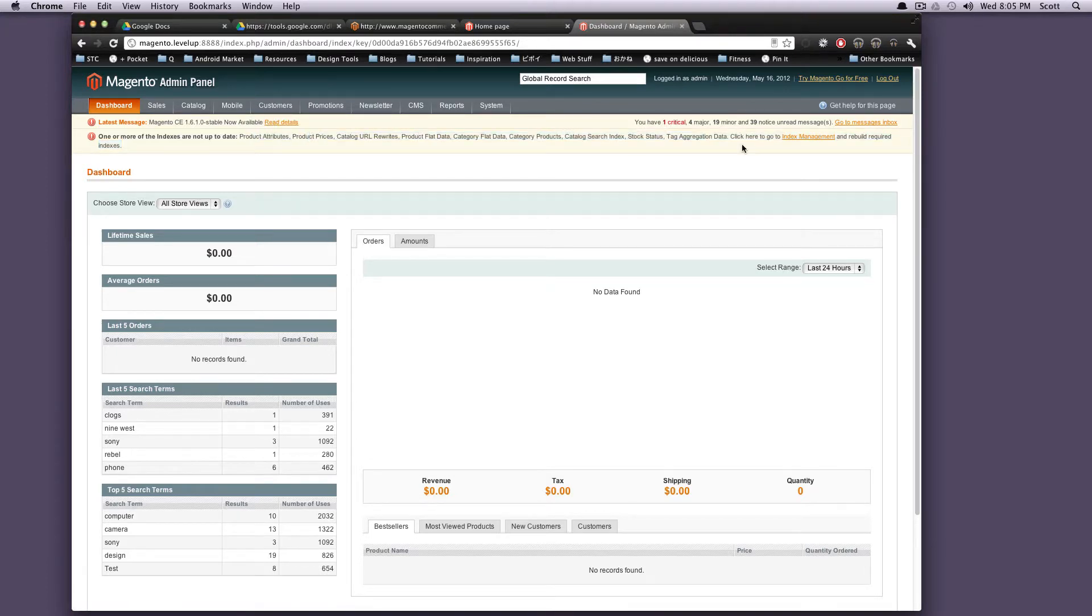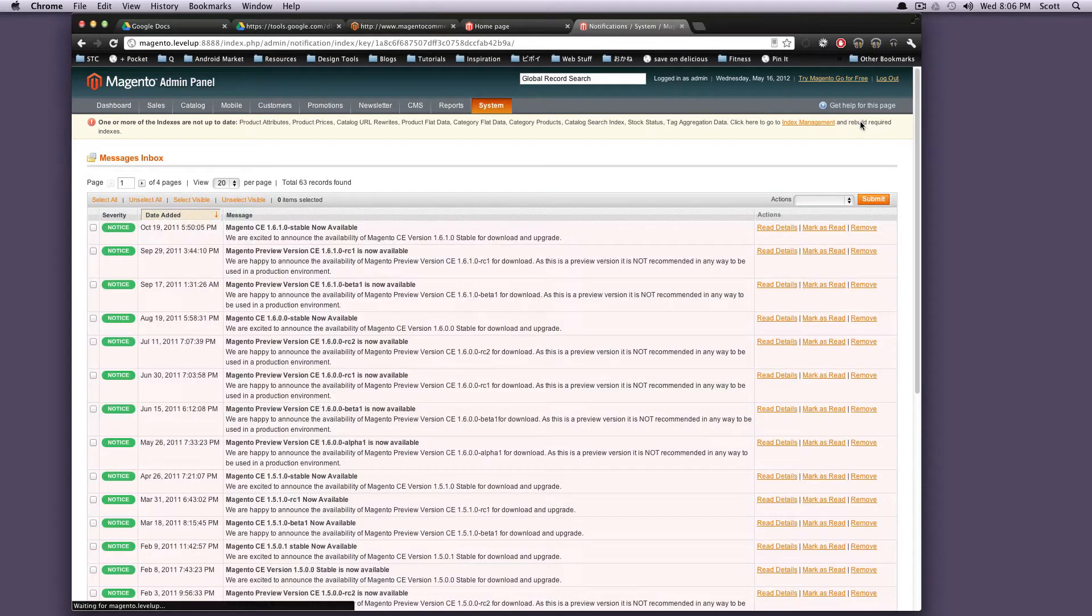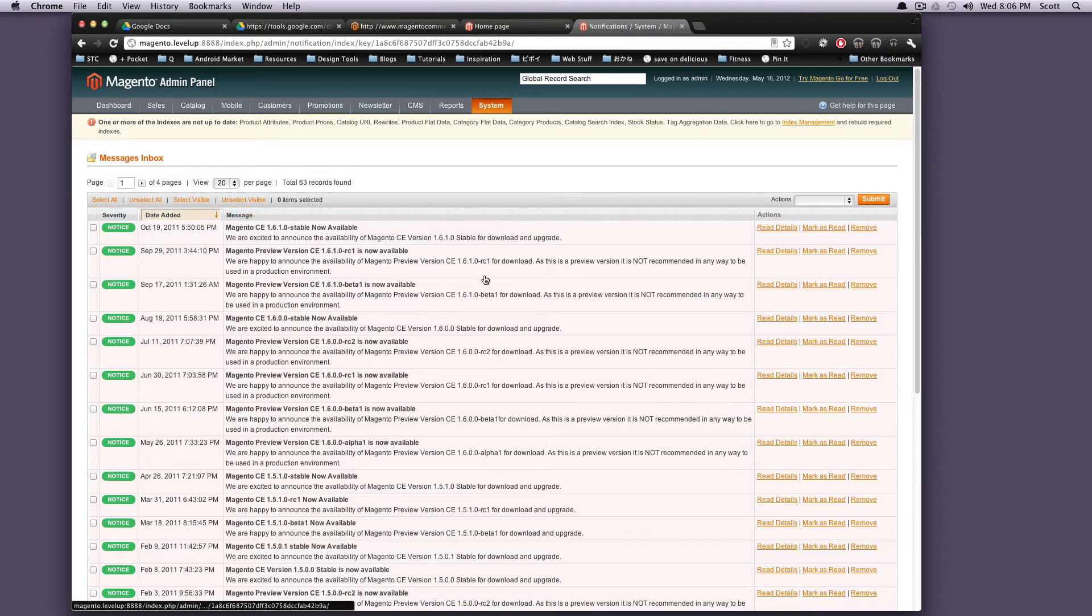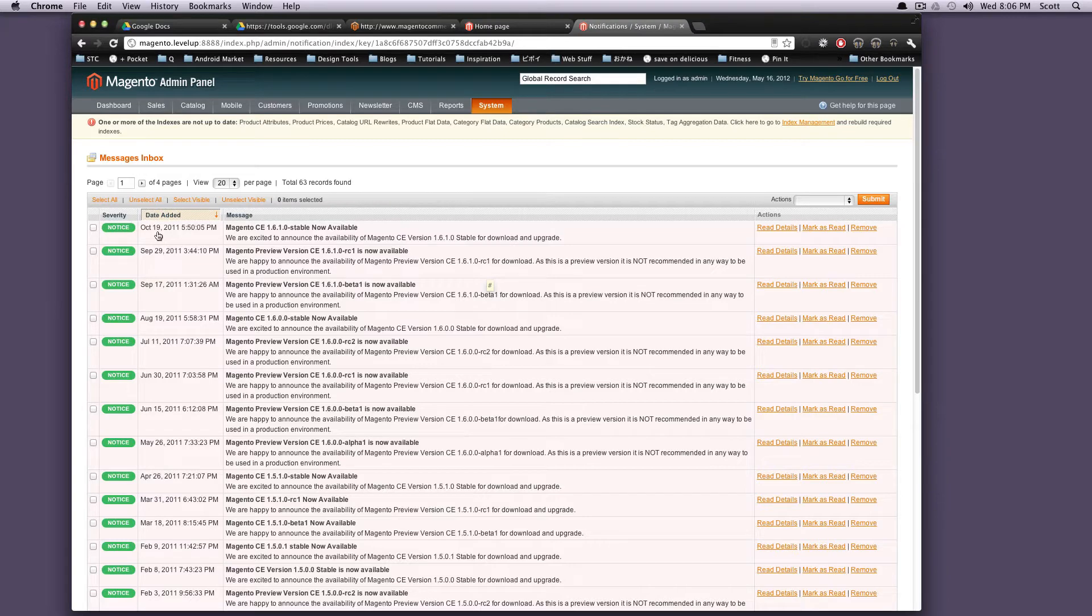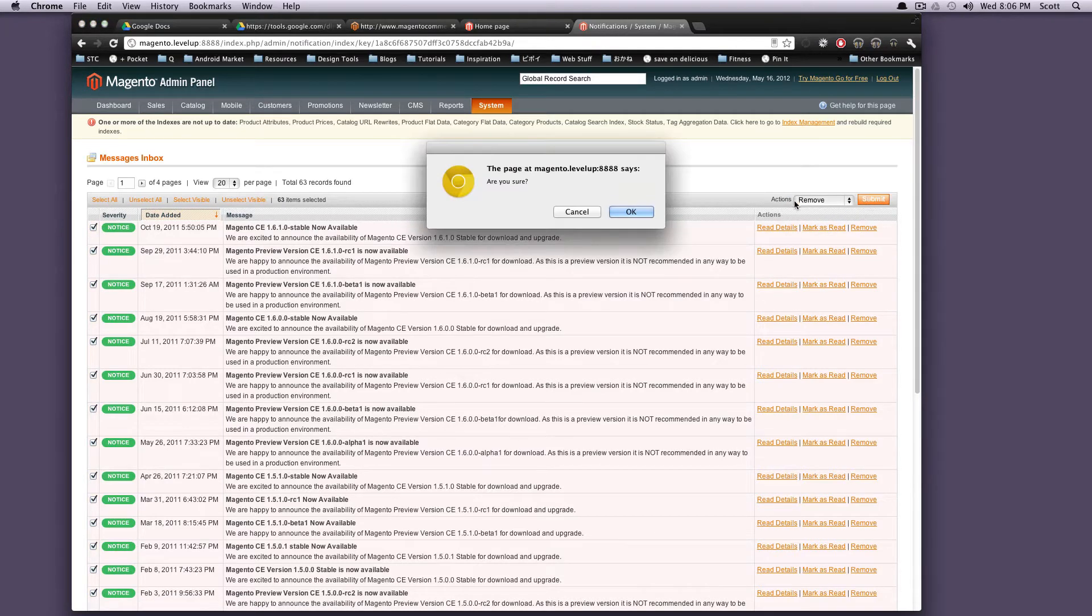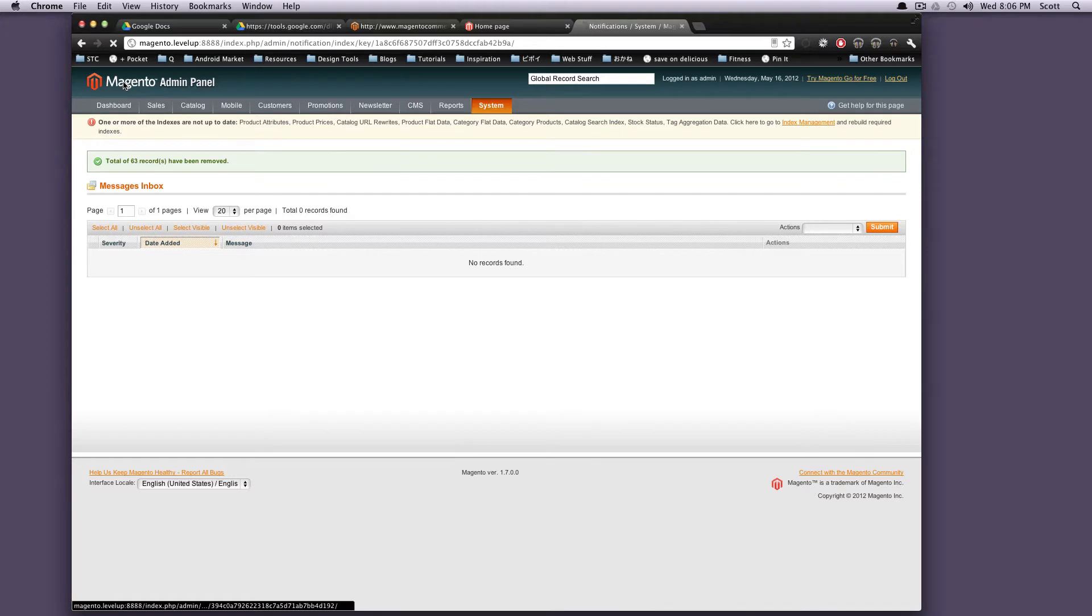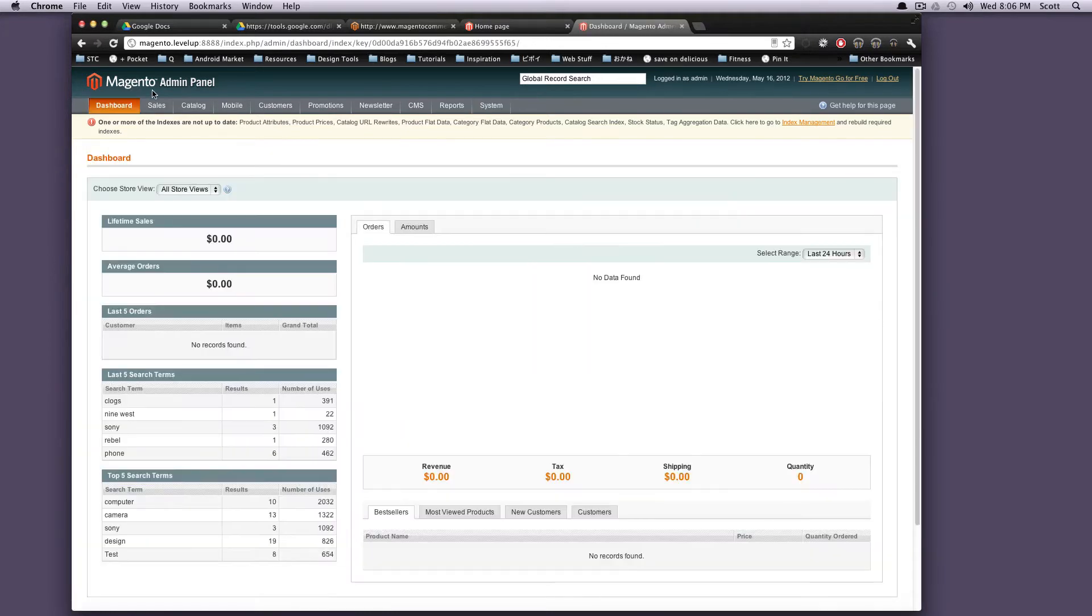What I would recommend doing is going to your message inbox right away here, and here's all these different messages. It looks like this one is actually from October 2011. We're just going to select all of these, Actions, Remove, Submit, and we're removing all of the messages that came on our site when we installed it. No big deal.